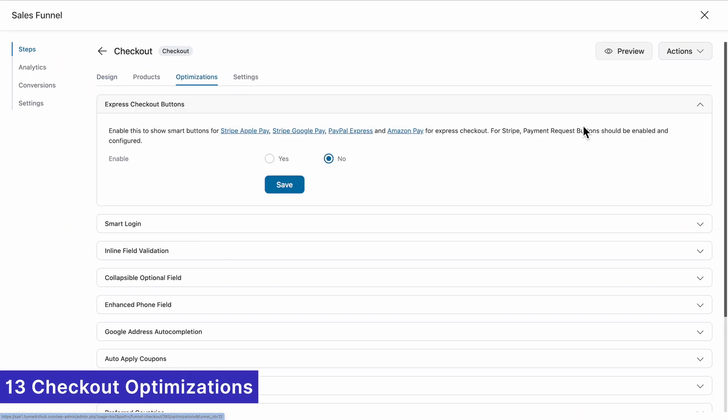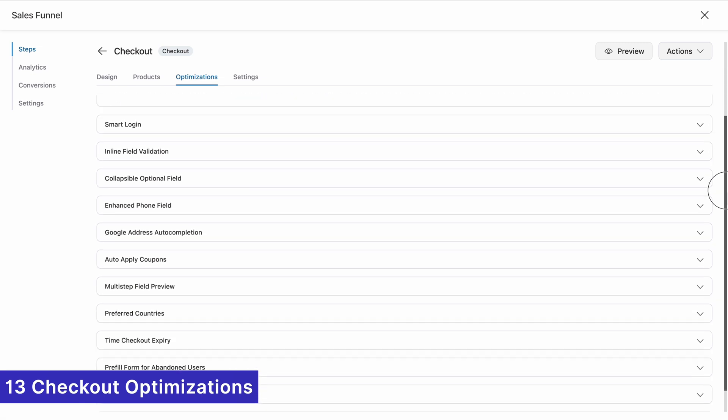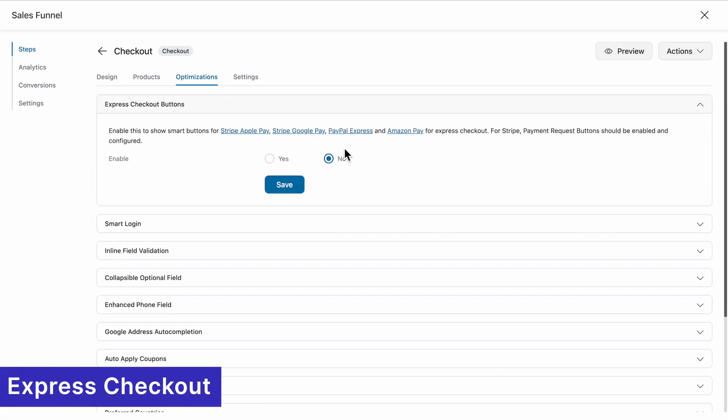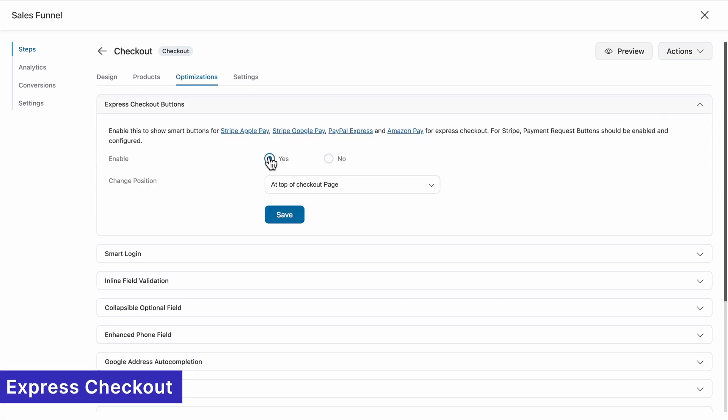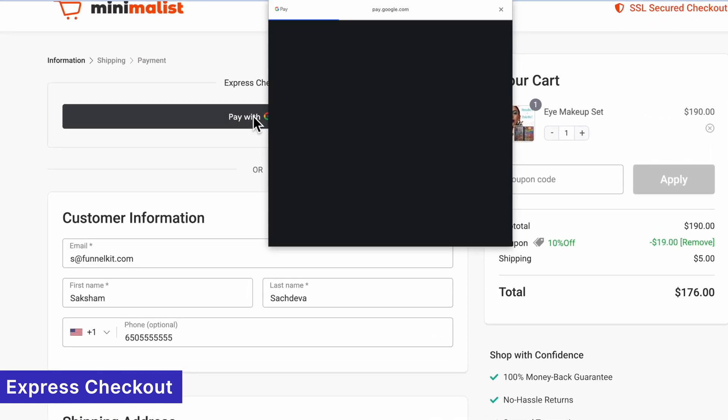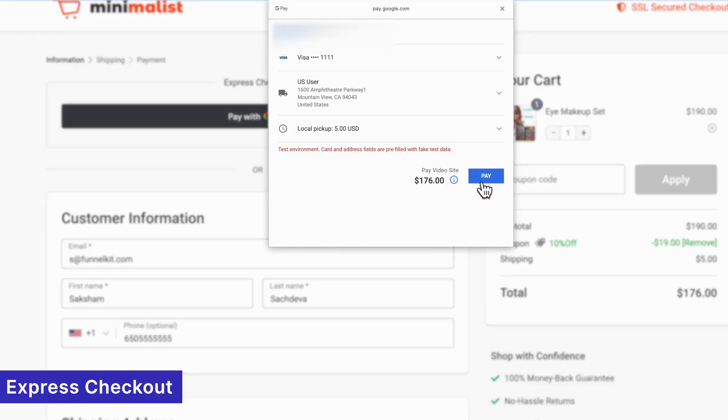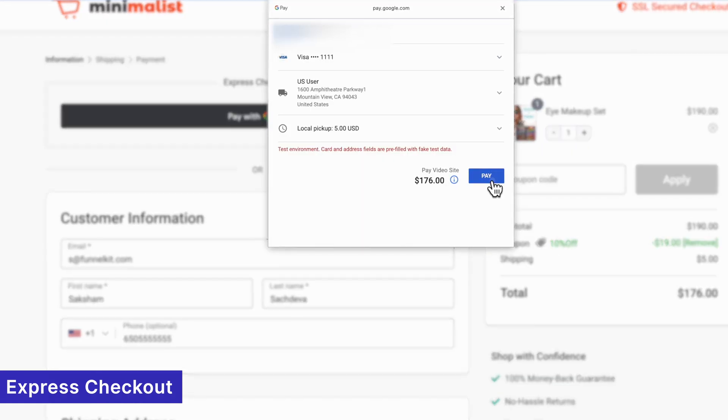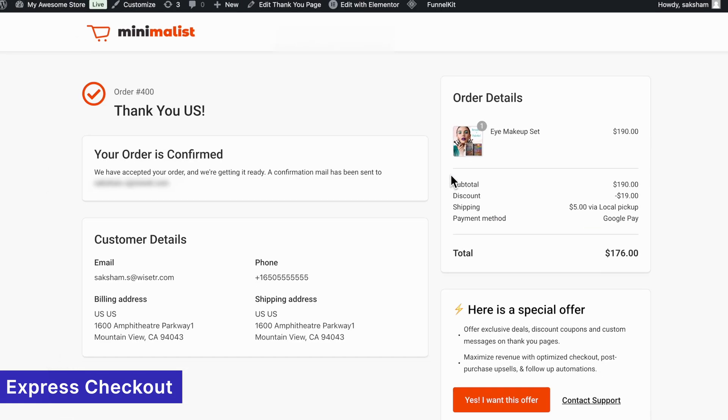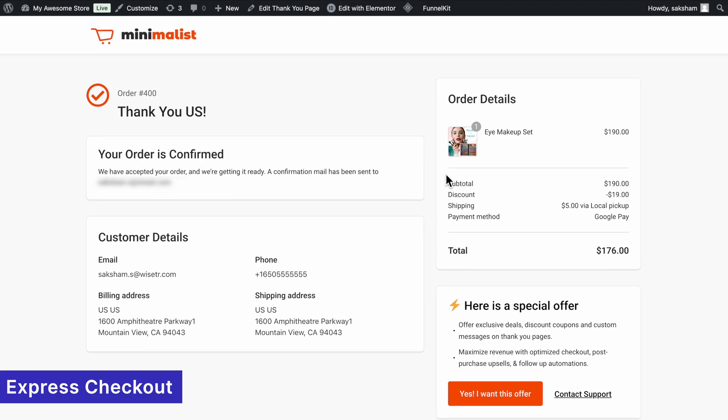FunnelKit also provides 13 powerful optimization techniques, including express checkout buttons. Your customers can pay instantly using Google Pay, Apple Pay, Amazon Pay, and more. No forms, no delays, just fast, hassle-free payments.